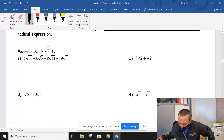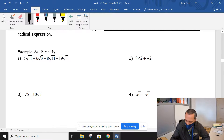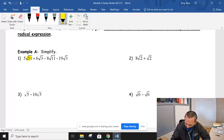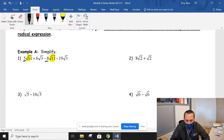If we look at these, if they are like radicals we're just adding the numbers in front of them. Here is a square root of 11, and we have another square root of 11. We can combine those into one term. We have a positive 5 in front of the first one and a negative 8, so 5 plus negative 8 gives us a negative 3.